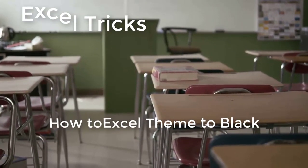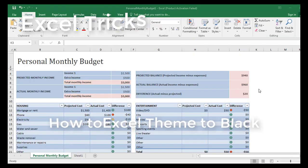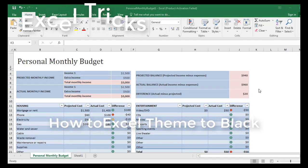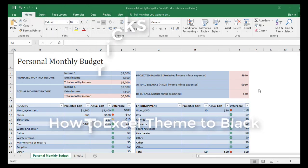In this video, I'm going to show you how simply you can change the theme color of your Excel.